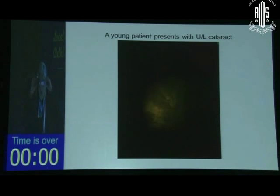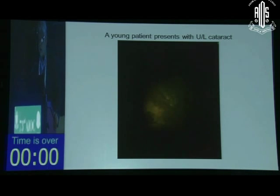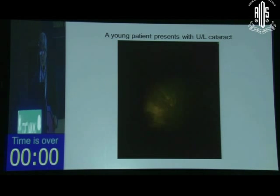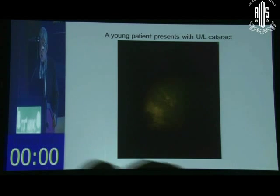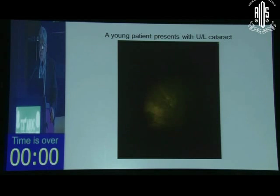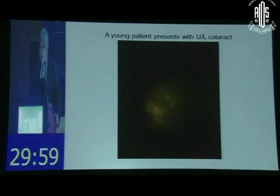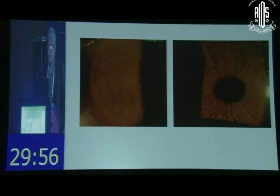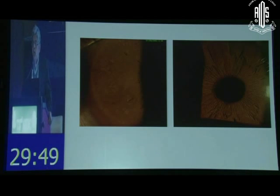This is a young patient, so what is it that you will not do? The patient spends a couple of thousand rupees coming again. What you will not do is immediately dilate the patient when you see a patient with unilateral cataract. What would you do? What I wanted you to see is: before dilating, look at the iris architecture.